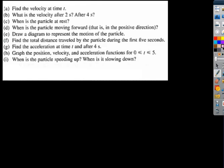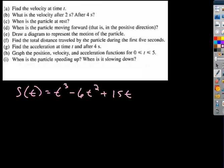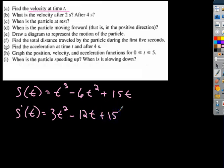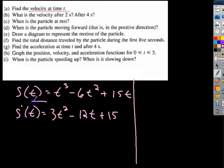The first part asks us to find the velocity at time T. Since S(T) = T³ − 6T² + 15T, finding velocity means finding the derivative. So the derivative S′(T) = 3T² − 12T + 15. Saying 'find velocity' really means find the instantaneous velocity — which is the derivative of S.